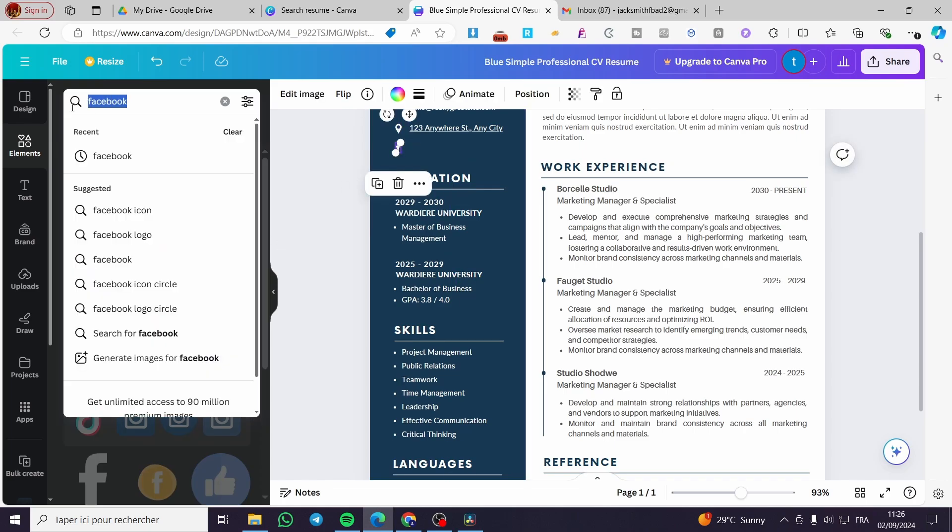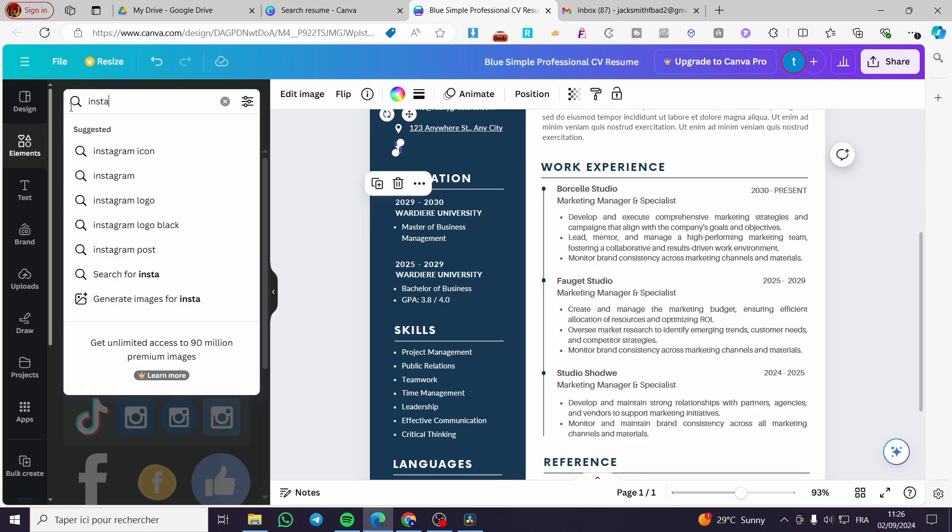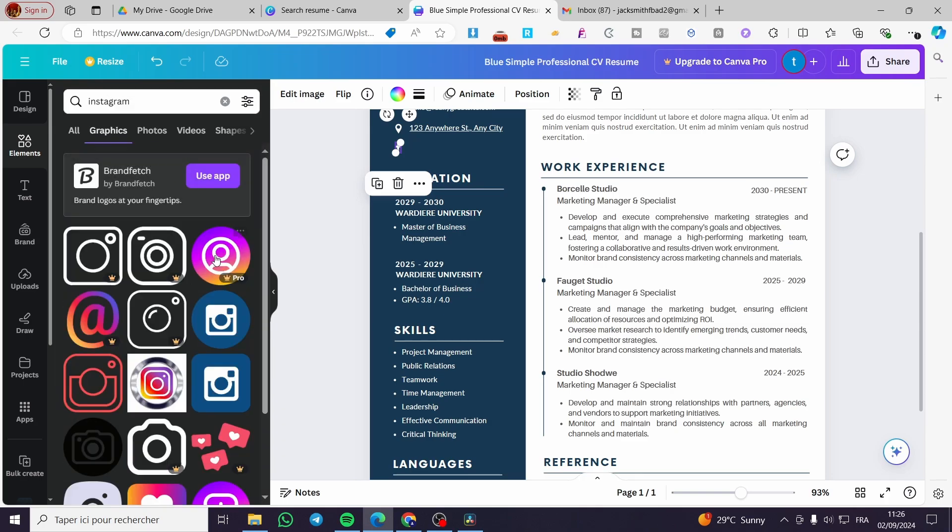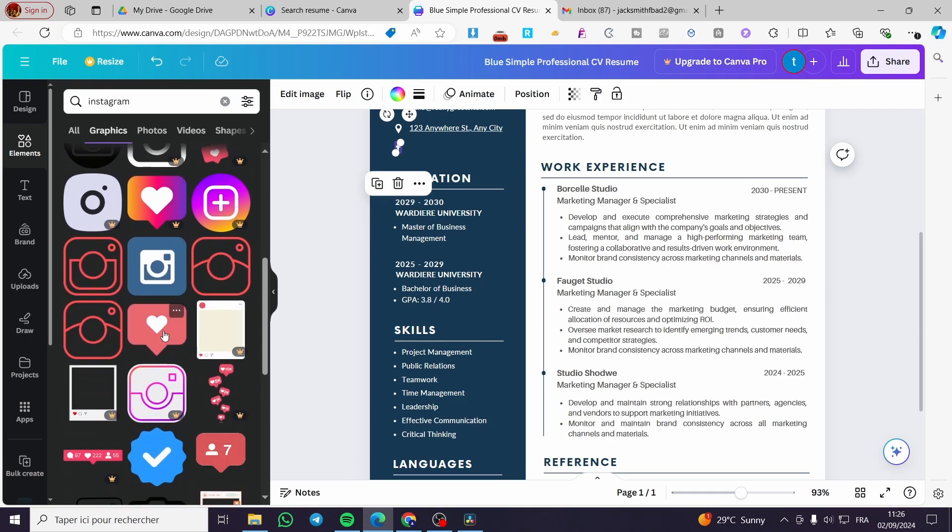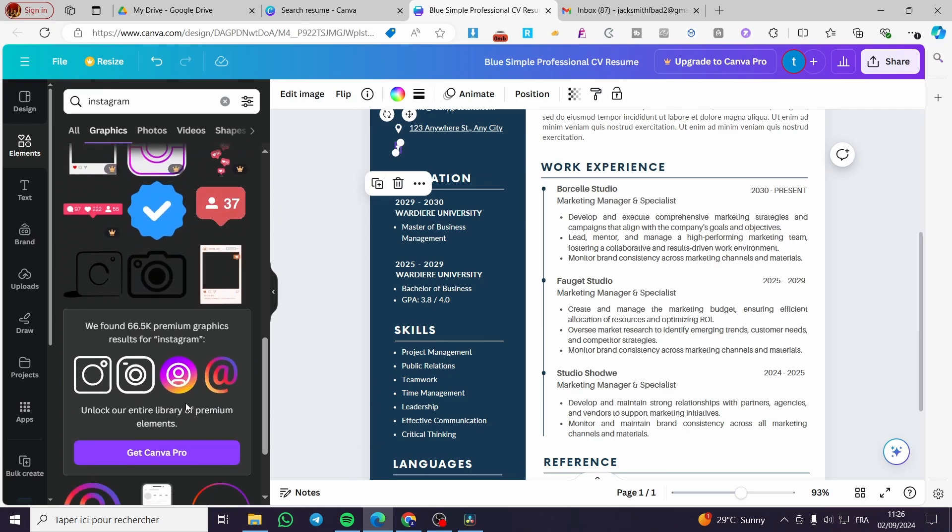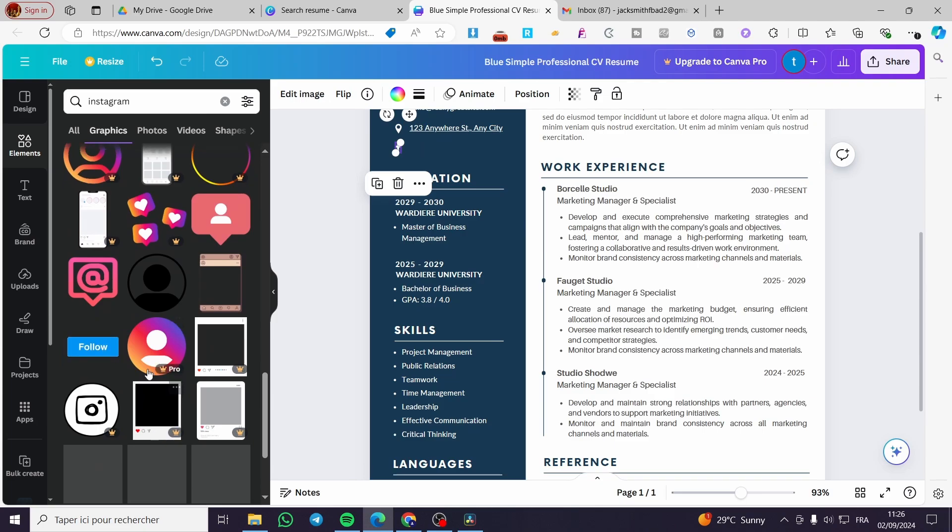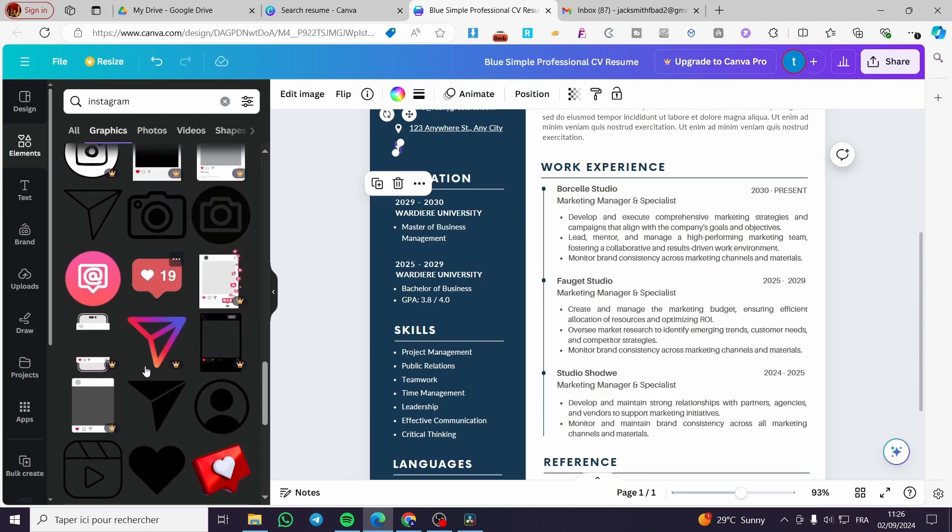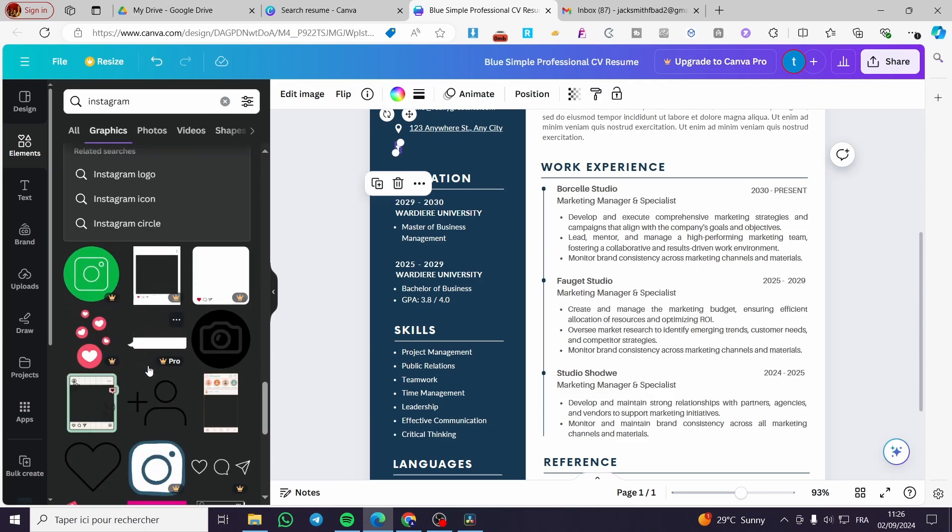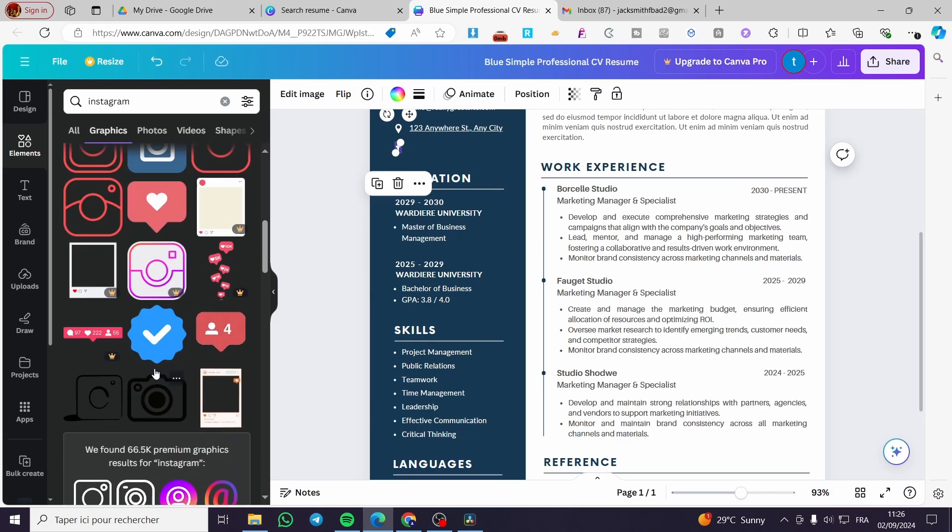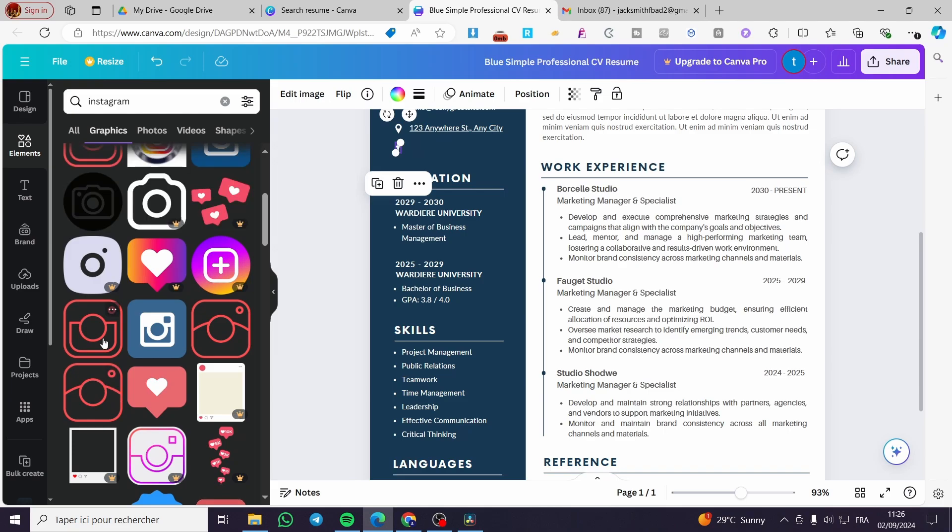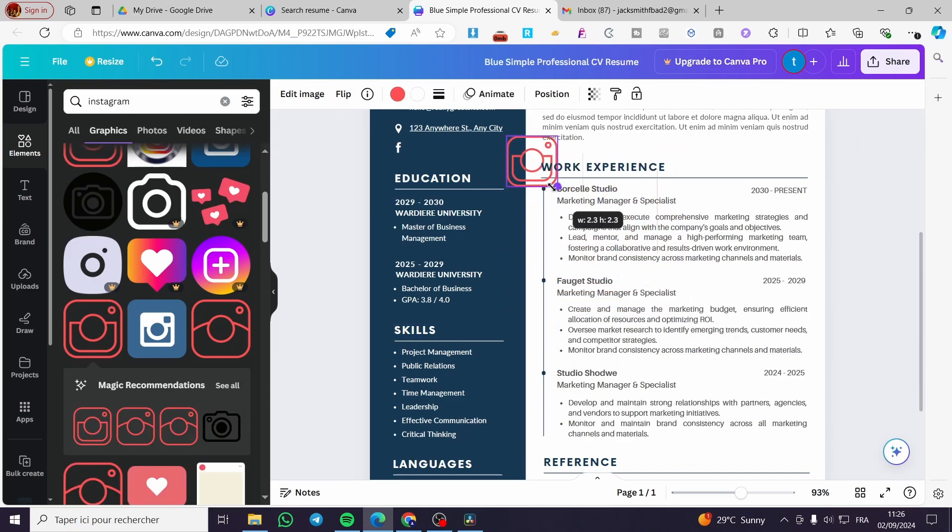Then we are going to search for Instagram. Then we are going to see the graphics for it. You're going to see a lot of similar ones. Maybe you will not see the correct icon, but you can get it from Google as a background-free image or without a background. I'm only going to put this one.